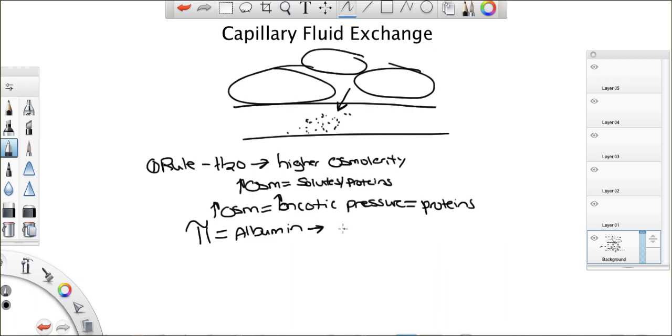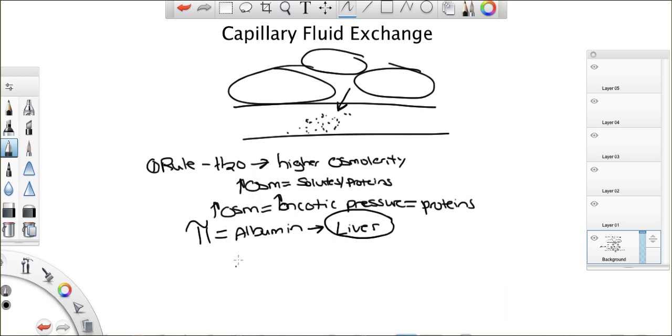Now, where is albumin made? In the liver, right? Okay. So, if we have more albumin, we have higher oncotic pressure. If we have less albumin, we have less oncotic pressure. Make sense? So, now, let's get back now. Albumin is made in the liver.